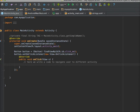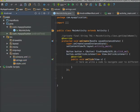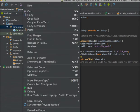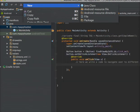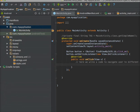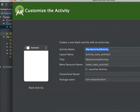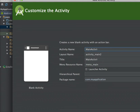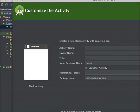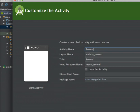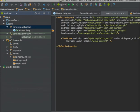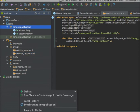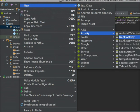For navigating to another activity, I need to create one more activity. Right-click on your package name, go to New, create an Activity, and select a blank activity. I am giving it the name 'SecondActivity'. So I just created one more activity.